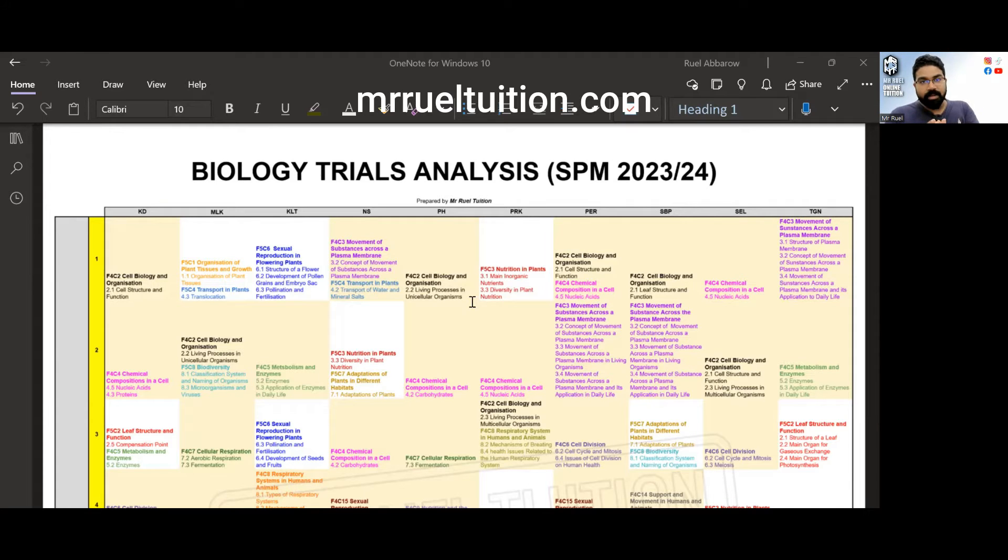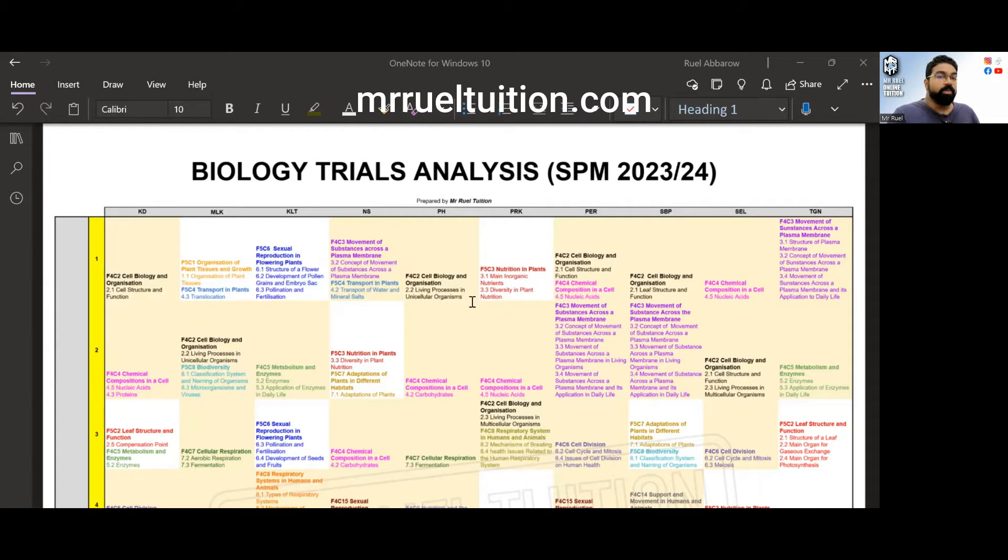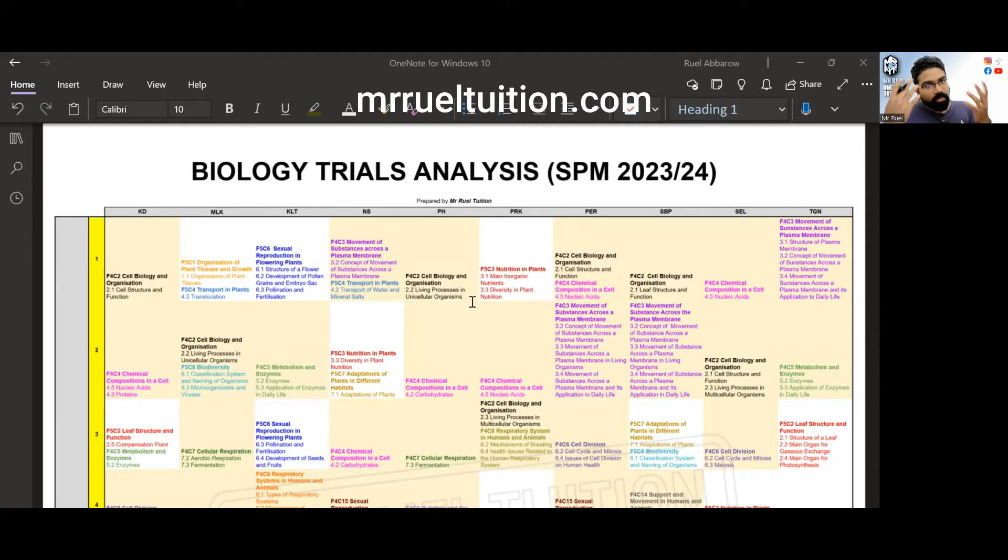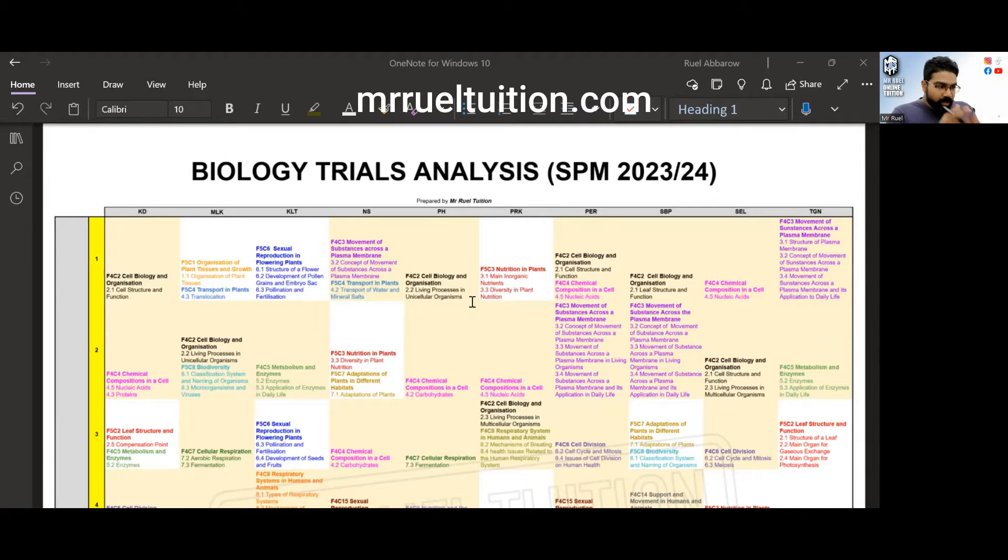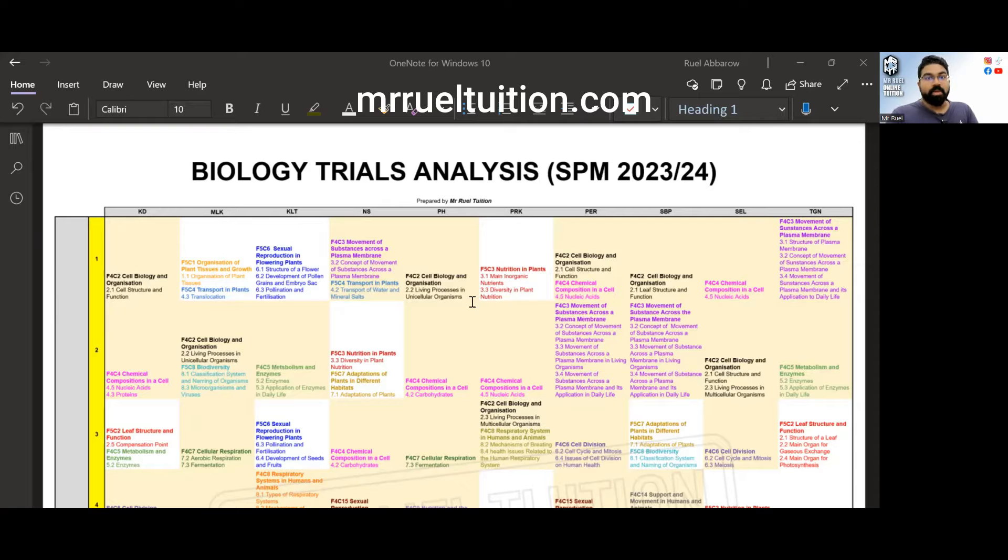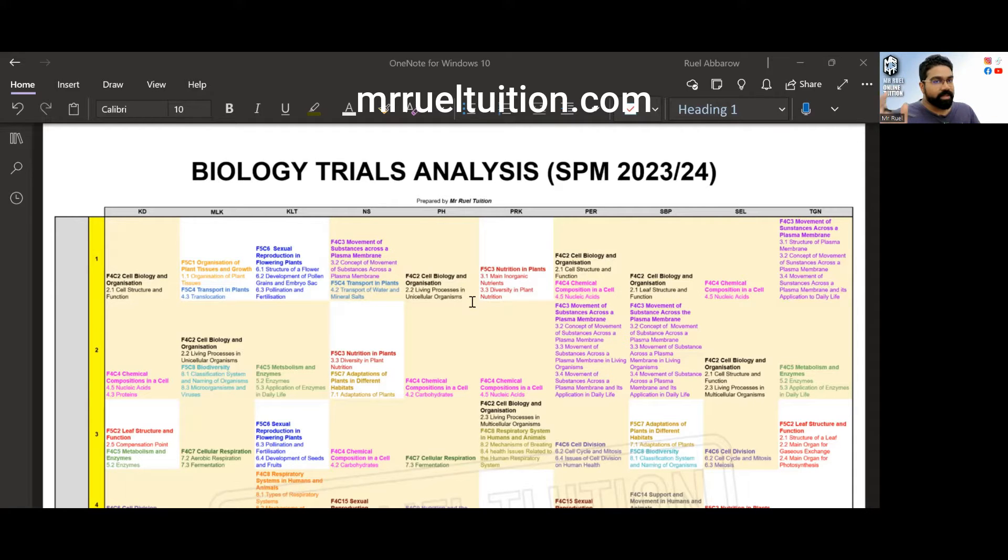This is for students who everything finished studying already, don't know what else to do, you can look at these topics. Do not use it as ramalan and abandon the other topics please.